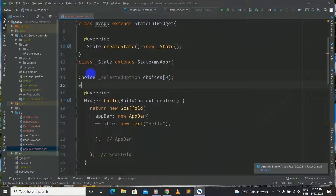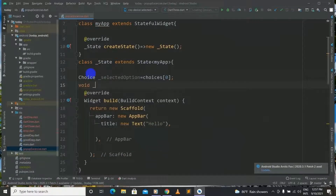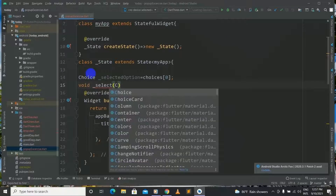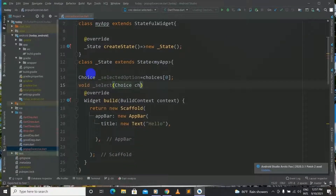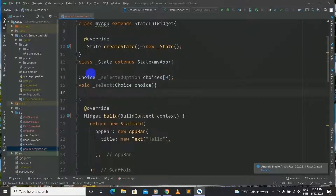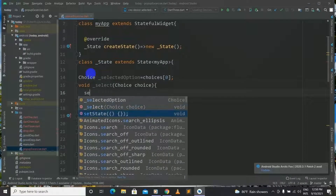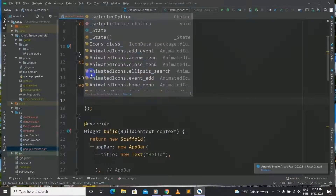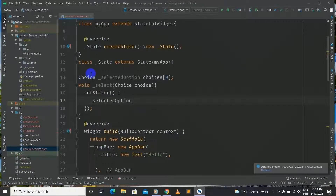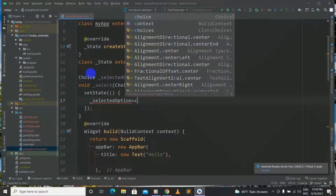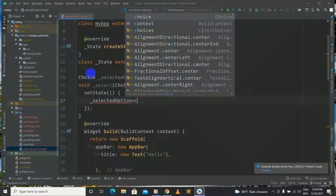Next we will have a method named select which takes a Choice choice. And inside let's declare setState, and inside we have selectedOption equals to our choice.